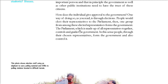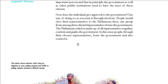One group from among these elected representatives forms the government. Parliament is not just the house or just the building - it is made up of all representatives together. They control and guide the government. The people who have chosen their representatives form the government and also control it. This is the idea where people are directly involved.